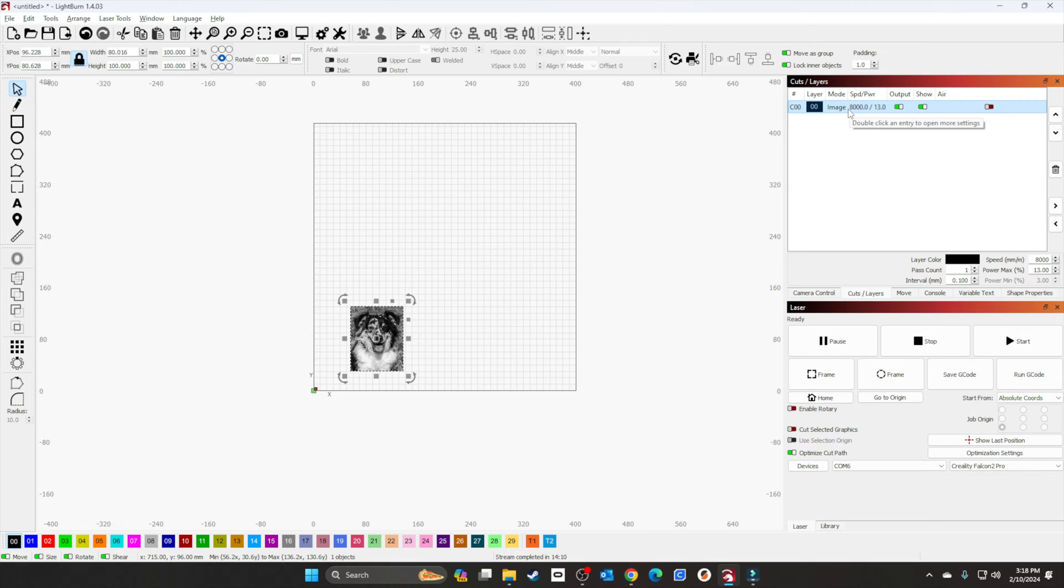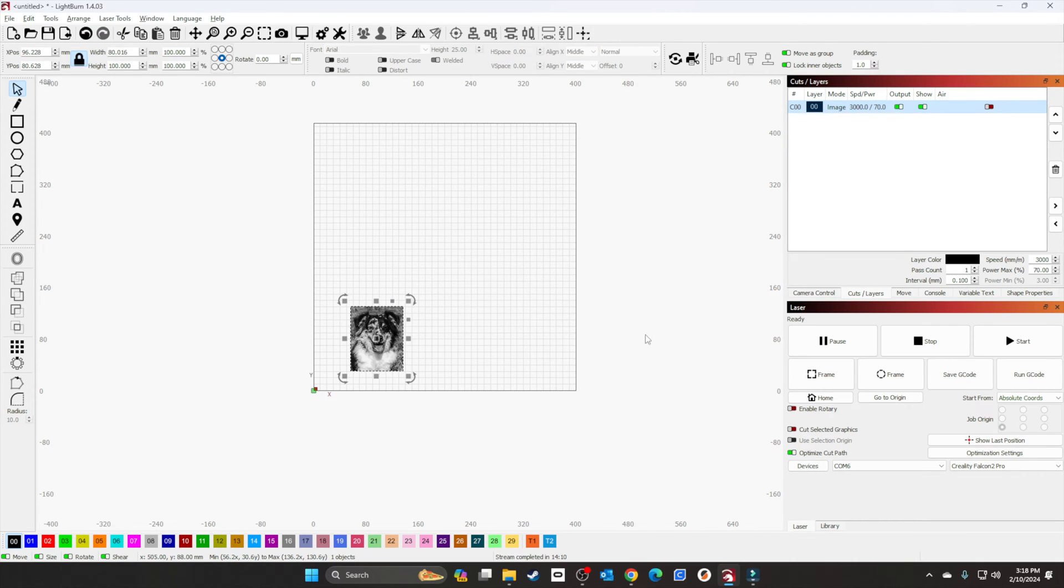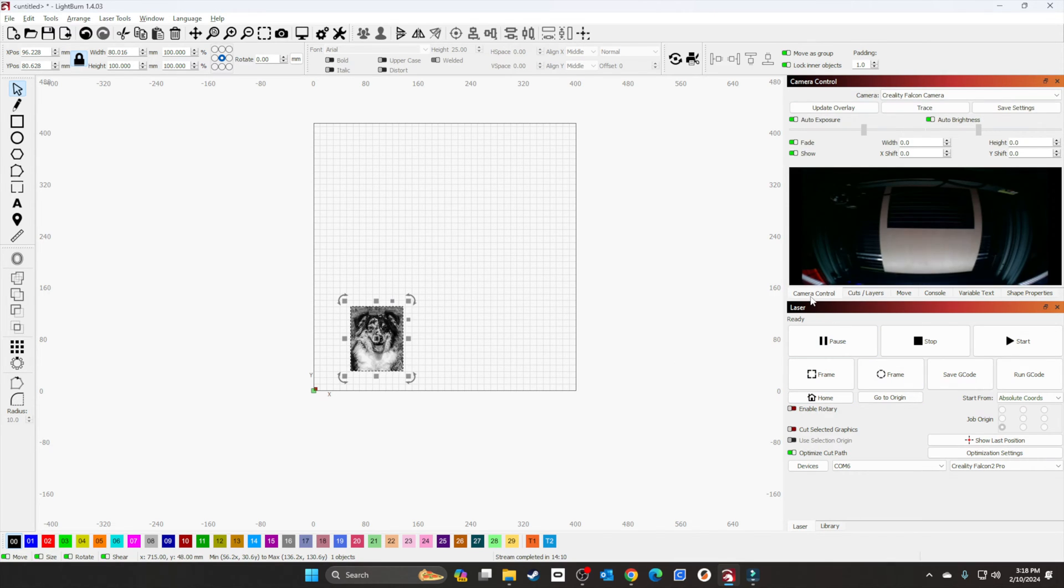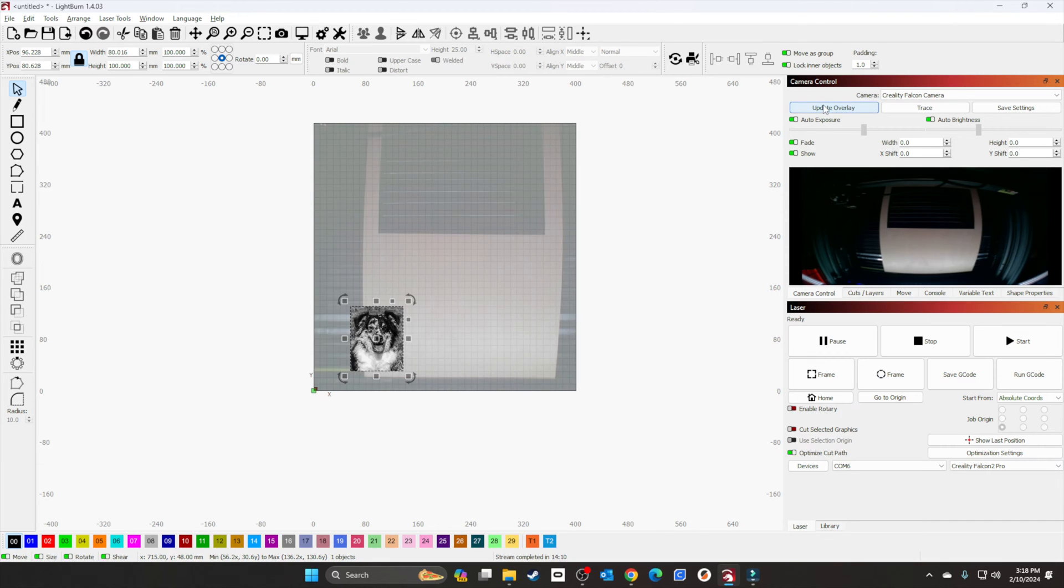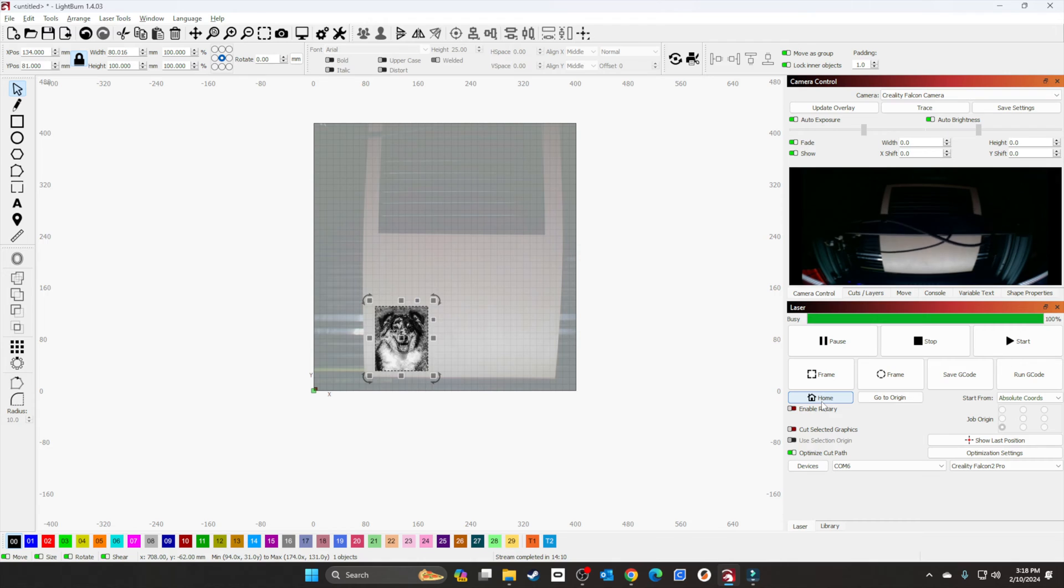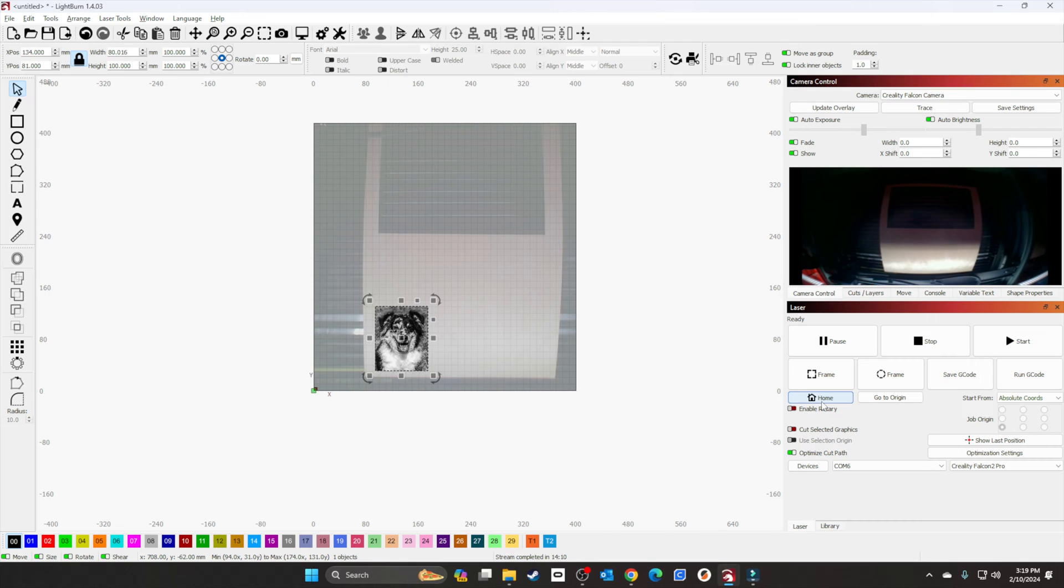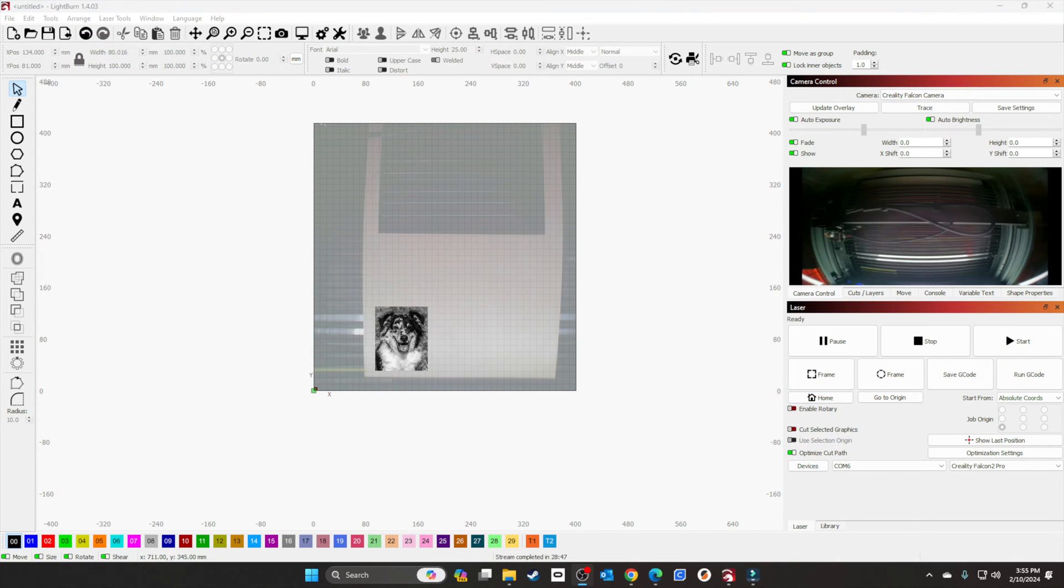Alright, I'll set the image according to what we had. Looking at this, I think I'm going to do 3000 at 70 percent. I'll update the camera control overlay and make sure it's on the board. Once it's homed, I'll close the lid, hit start, and show you when it's done.